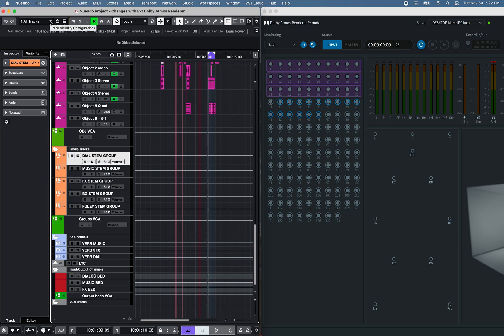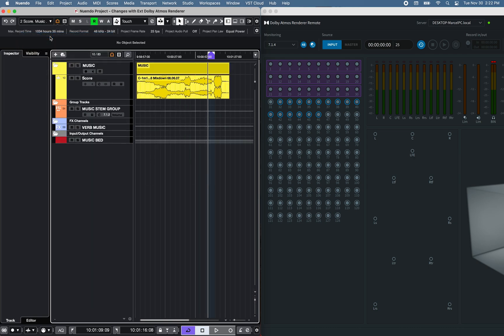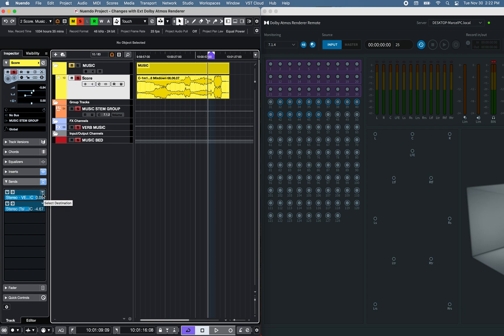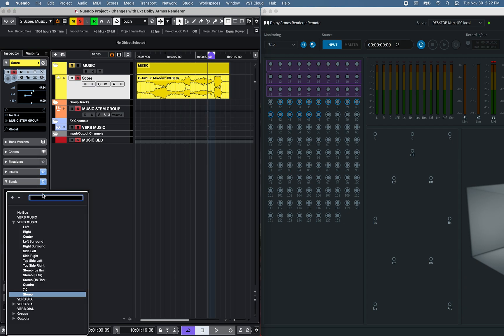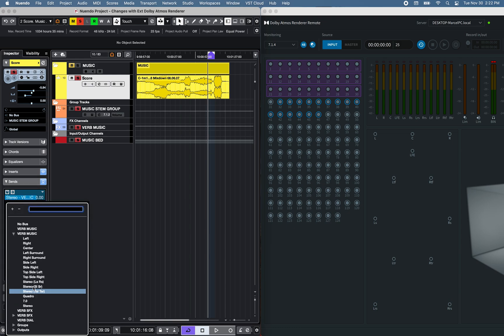A different type of Reverbs to each Group Bed using FX channels. For example, if we look at the Stereo Music score track in this project, routed to the Group Music Bed, I'm also sending signal to the Music FX Reverb channel, to the Stereo left and right speakers.